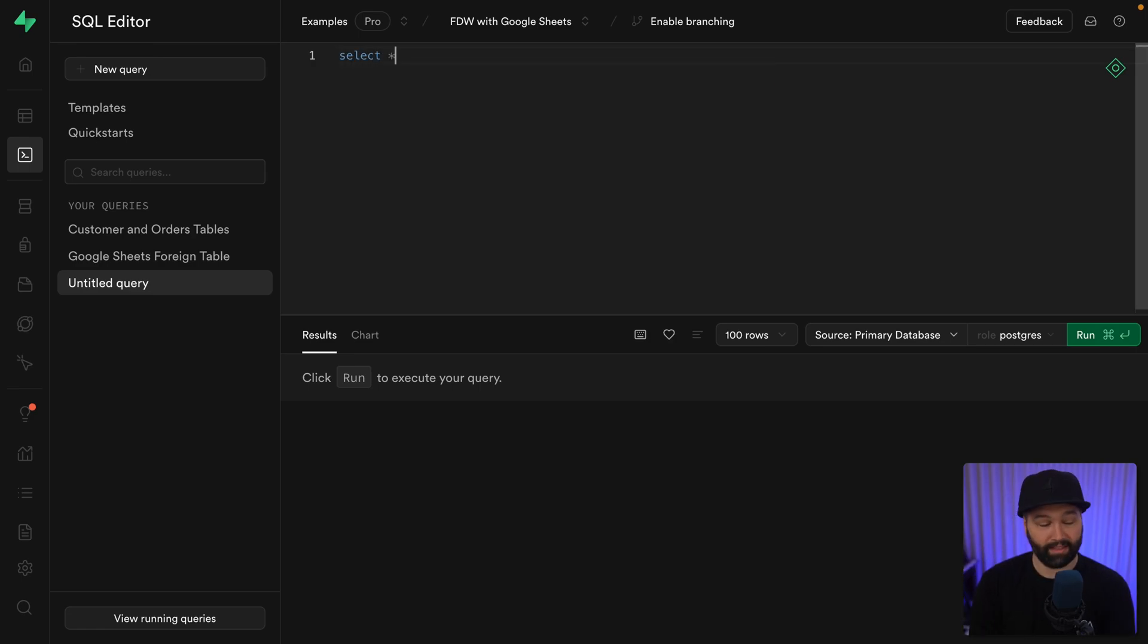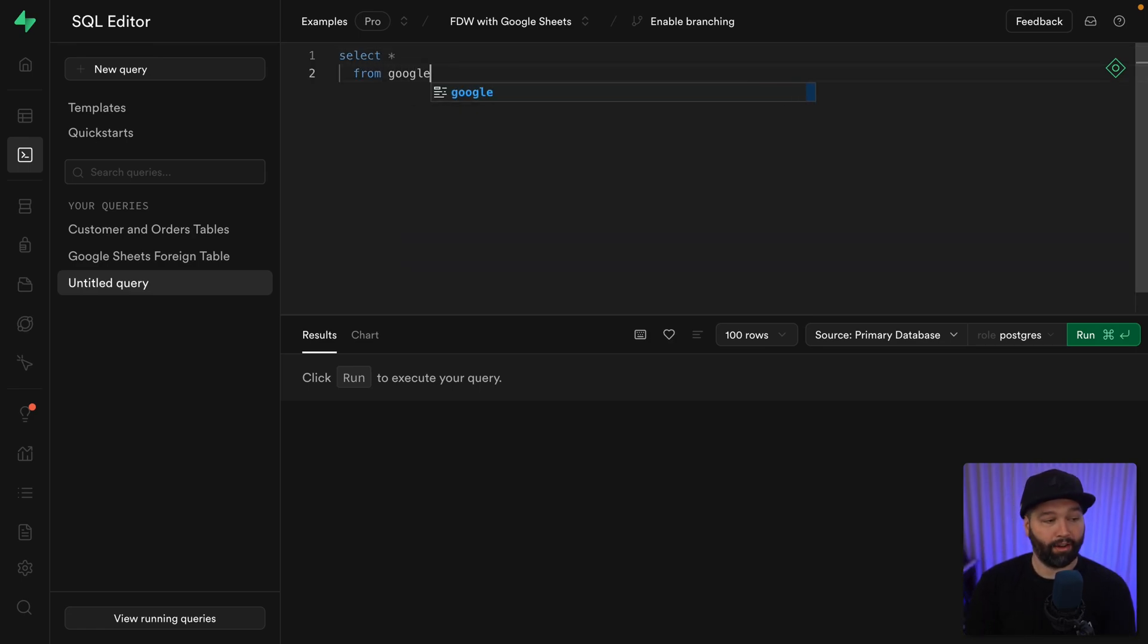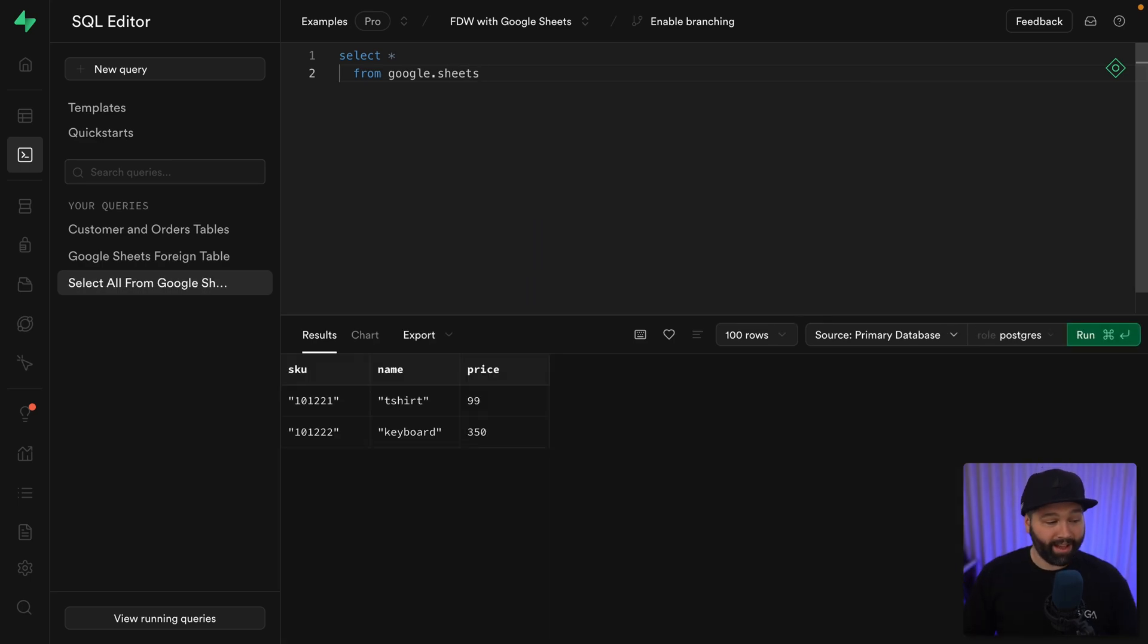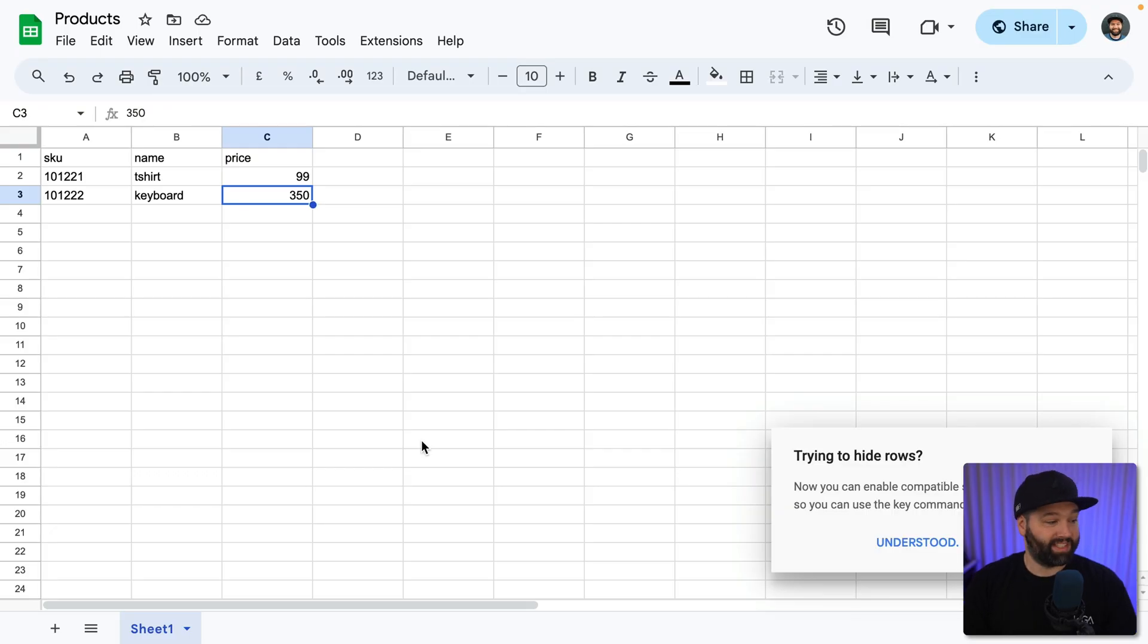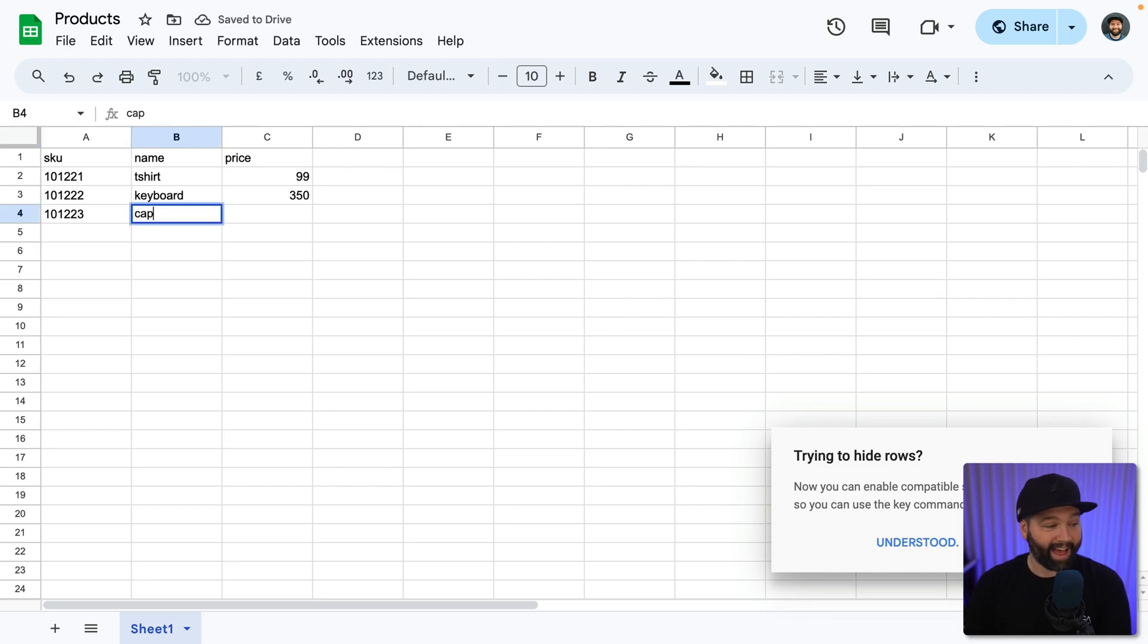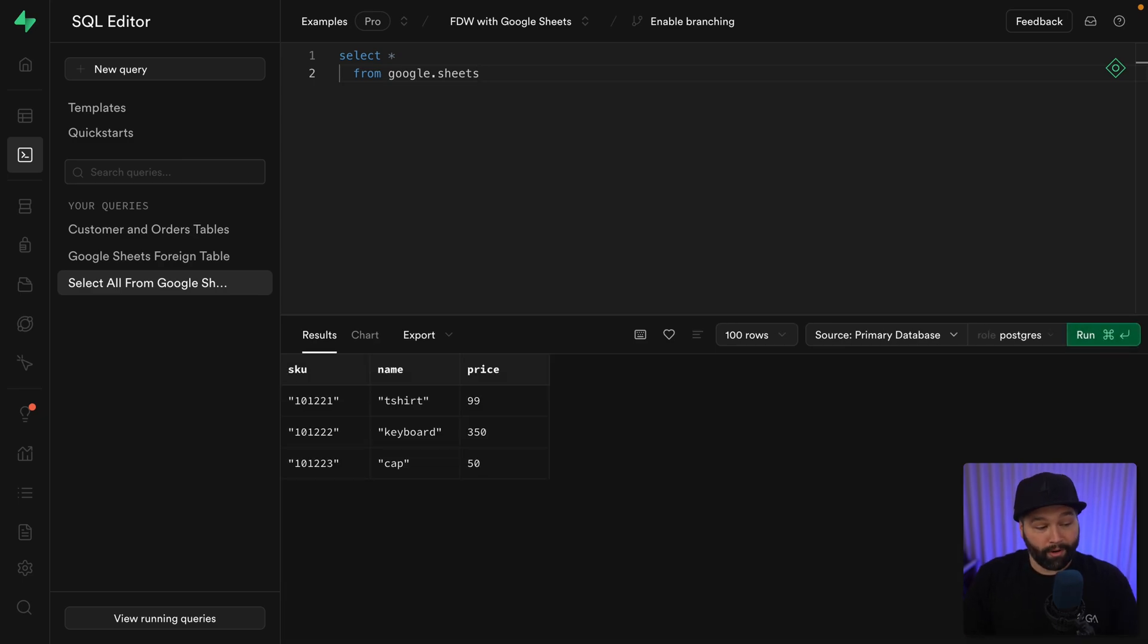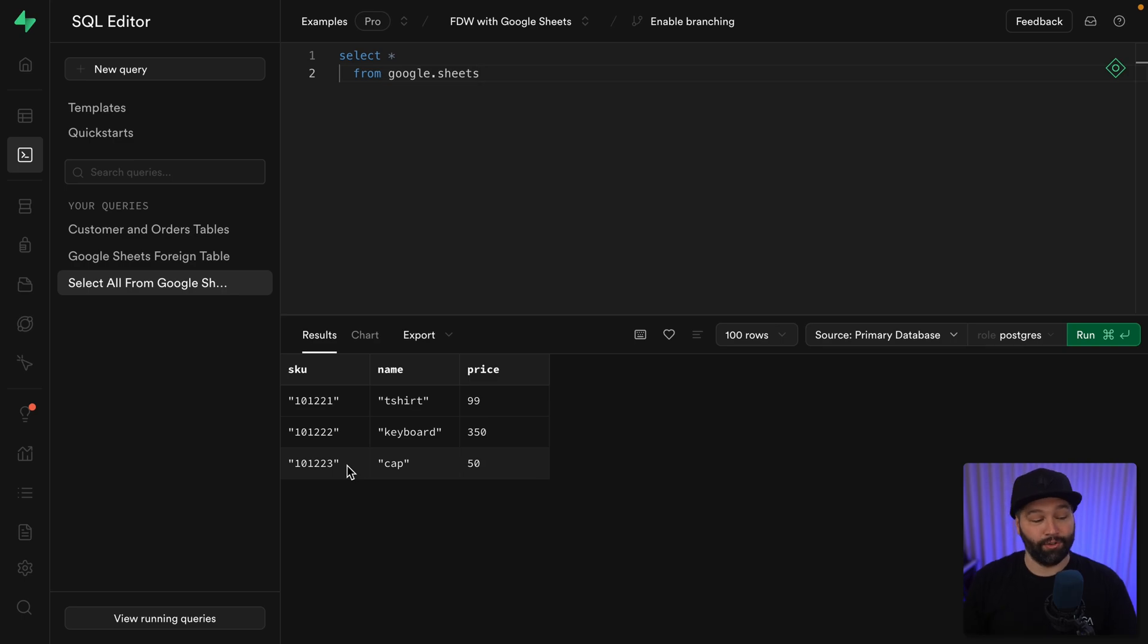So we can select all of the columns from our google.sheets table. And when we run this, this is making a live request to the Google Sheets API and getting back all of the data from our spreadsheet. So if the CEO was to add another product for 101.223, which is a sick cap that costs $50. If we run our SQL statement to select all of our products again, we see that cap is now included in that result set.